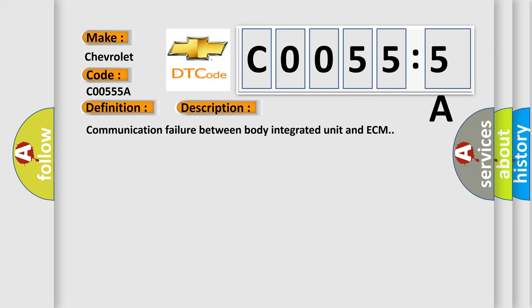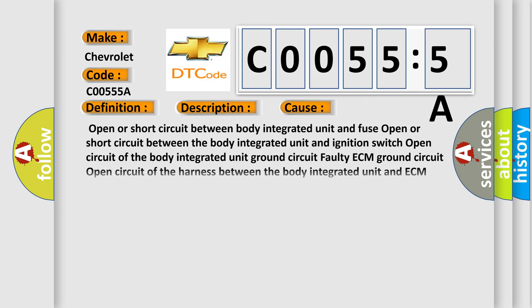This diagnostic error occurs most often in these cases: Open or short circuit between body integrated unit and fuse. Open or short circuit between the body integrated unit and ignition switch. Open circuit of the body integrated unit ground circuit. Faulty ECM ground circuit. Open circuit of the harness between the body integrated unit and ECM. Faulty Body Integrated Unit. Faulty ECM.